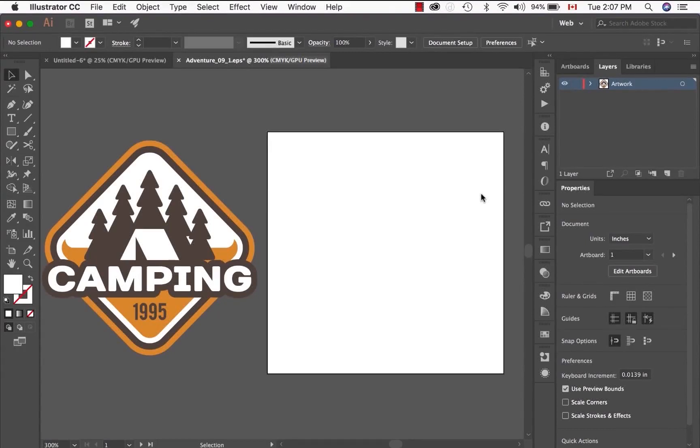Hi, my name is Alex and today I'm going to teach you how to set up your files for white ink.